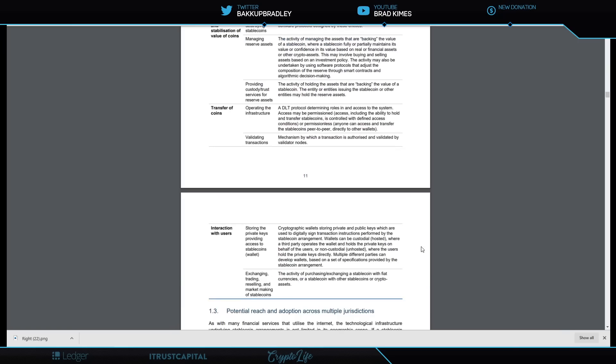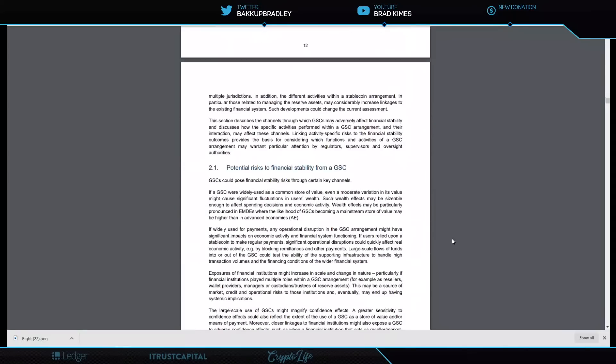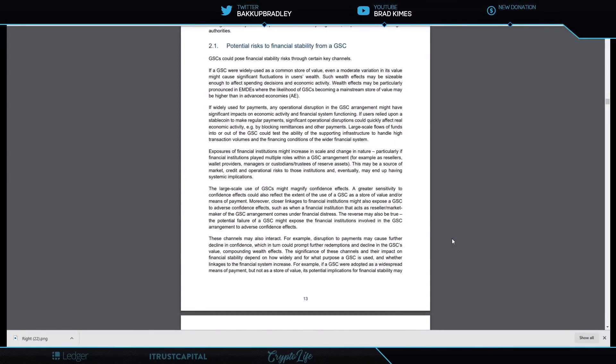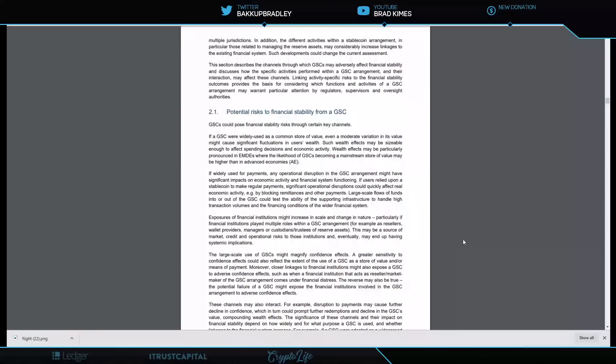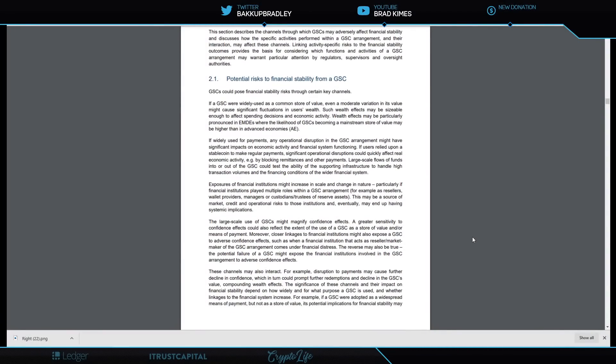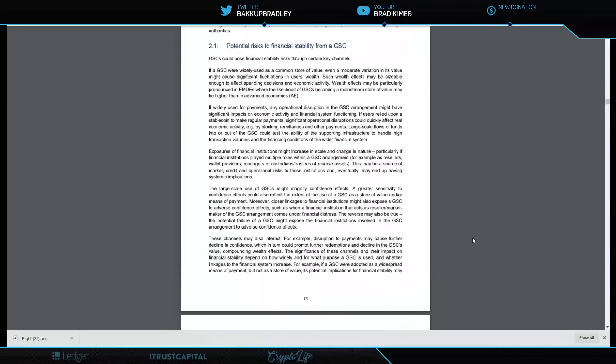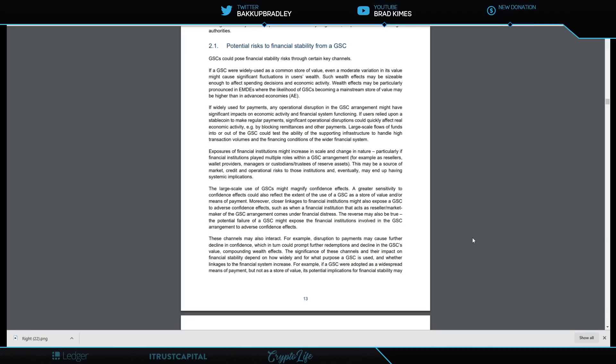Page 13, section 2.1, talks about potential risk to financial stability. A global stablecoin could pose financial stability risk through certain key channels. If a global stablecoin were widely used as a common store of value, even a moderate variation in its value might cause significant fluctuations in users' wealth. They are addressing the fact that I've been talking about: that there needs to be some kind of a price set or a guaranteed reliable price floor to that asset. Such wealth effects may be sizable enough to affect spending decisions and economic activity.